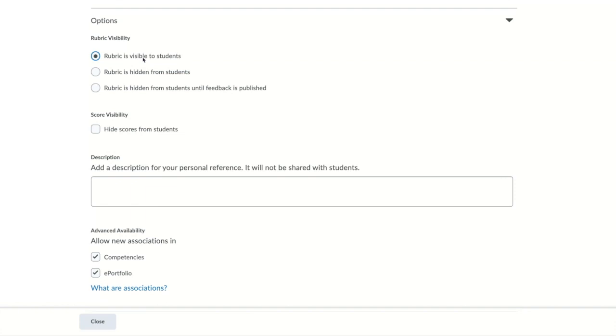Since this rubric is for a discussion, I want my students to know the criteria and how they will be assessed. So I'm going to make the rubric visible to students and I'm going to leave the score visible. After you've made your selections, click close and you've created a rubric.